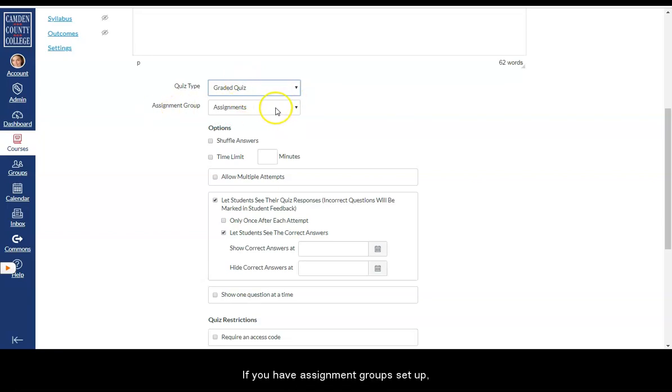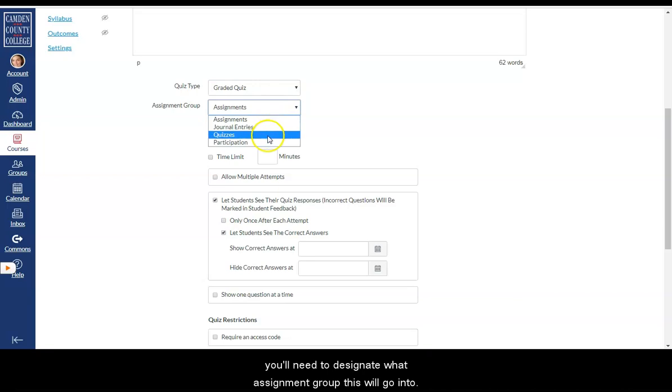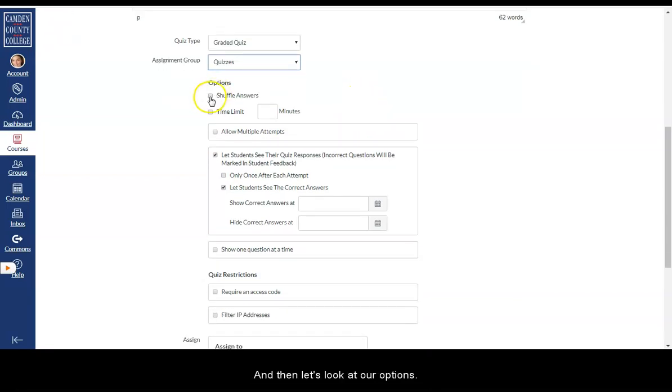If you have assignment groups set up, you'll need to designate what assignment group this will go into. And then let's look at our options.